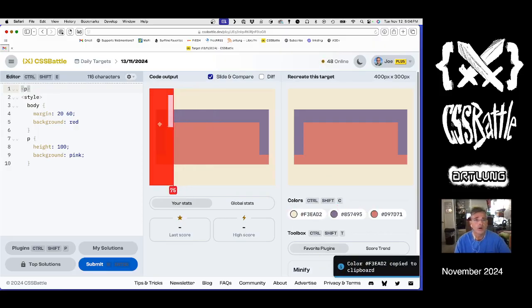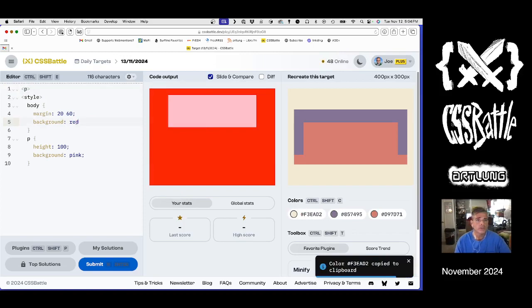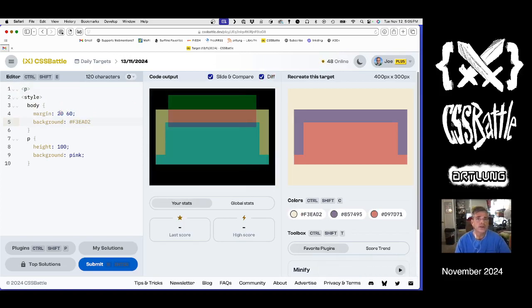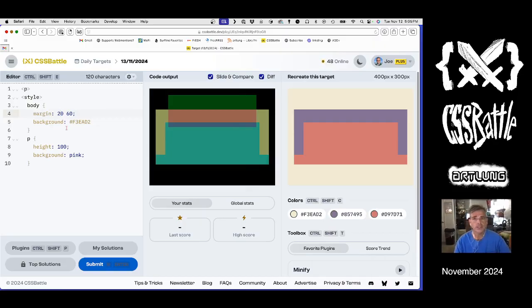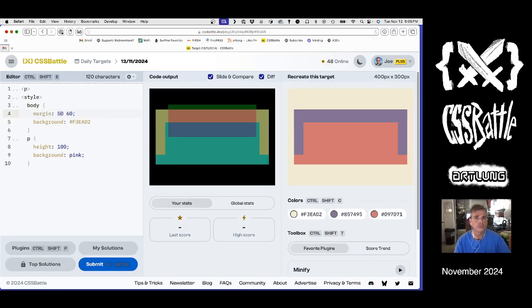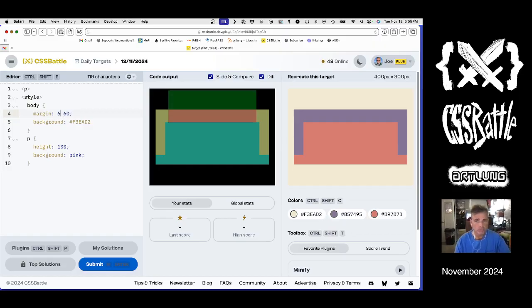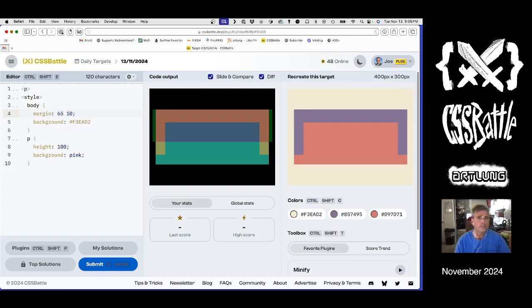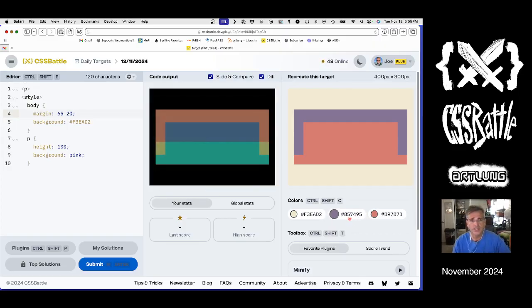Well, our background is, let's apply some margins to narrow to create the rectangle. Looks like it's 65. And then the inner.